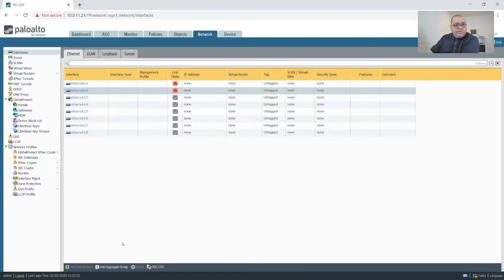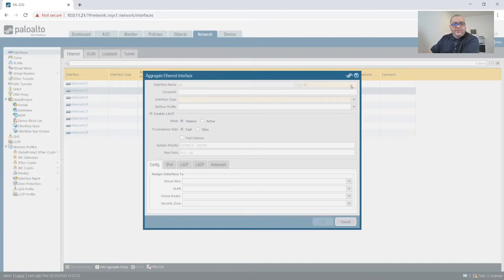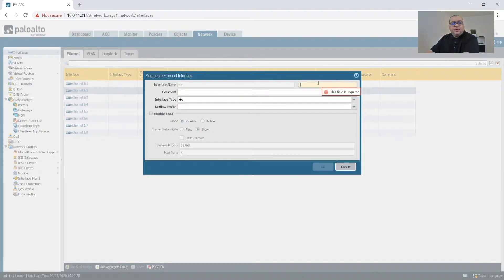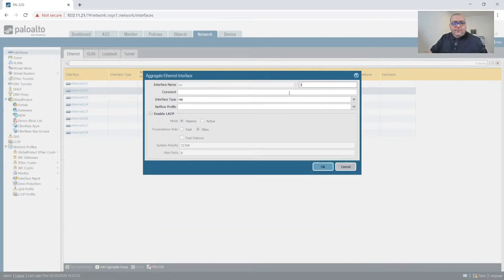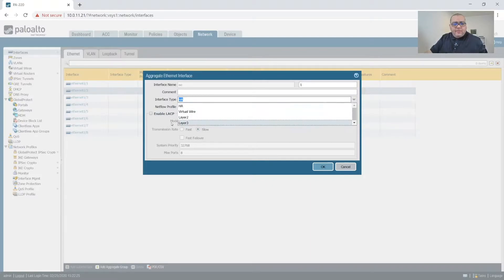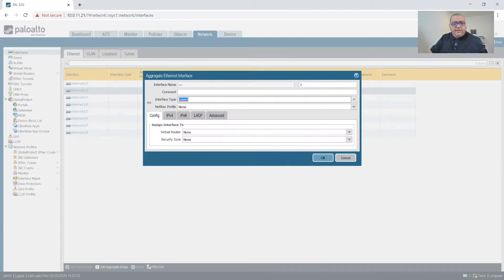Alright, so what we'll do first is create an aggregate. We'll call this aggregate one, and this is gonna be a layer three aggregate.